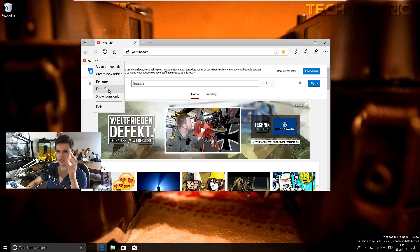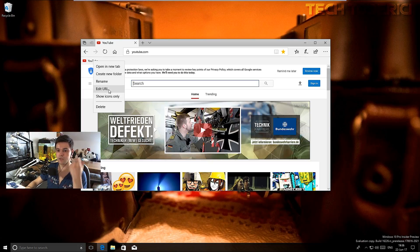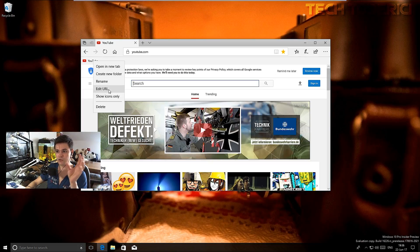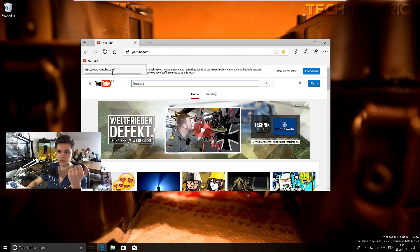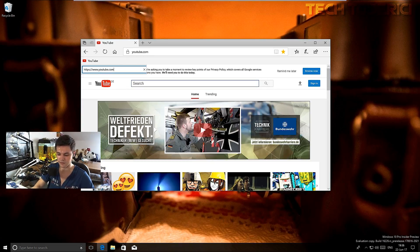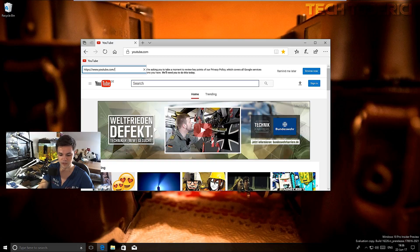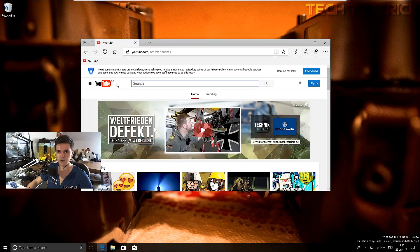But now you can just edit URL and then type whatever you want. Let's type as well, it was into smartphones I think. If I press enter, let's try to open... yeah, and it opens to my channel.